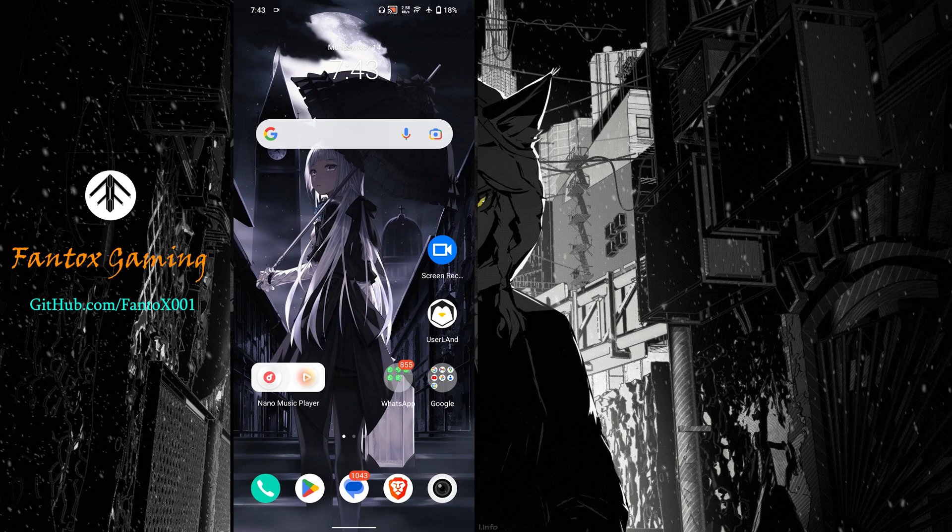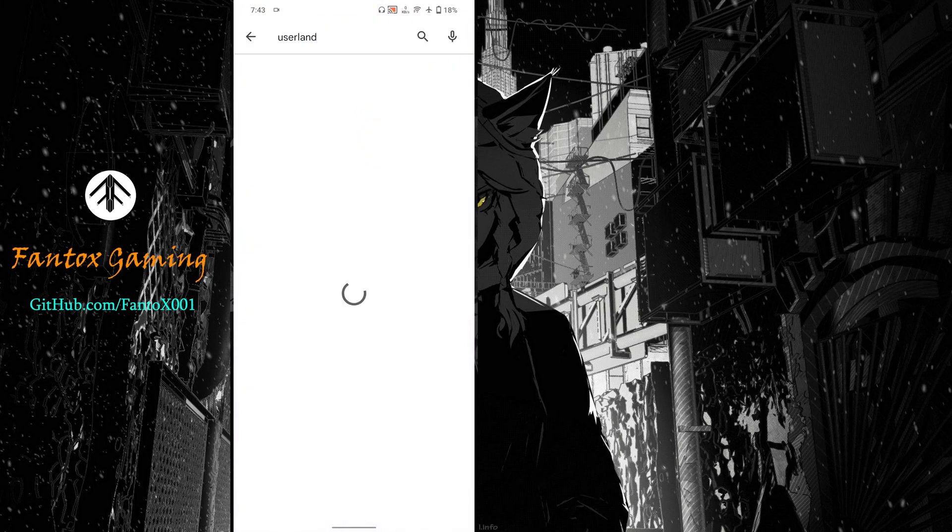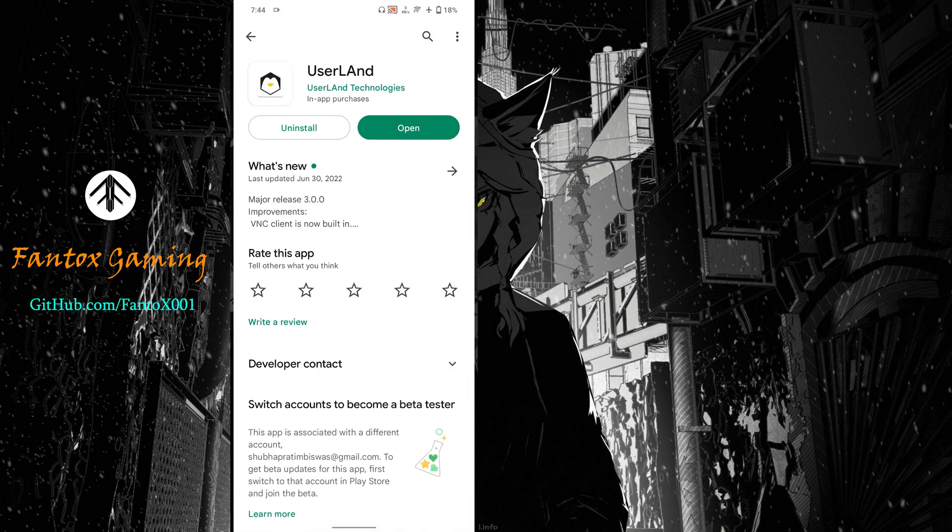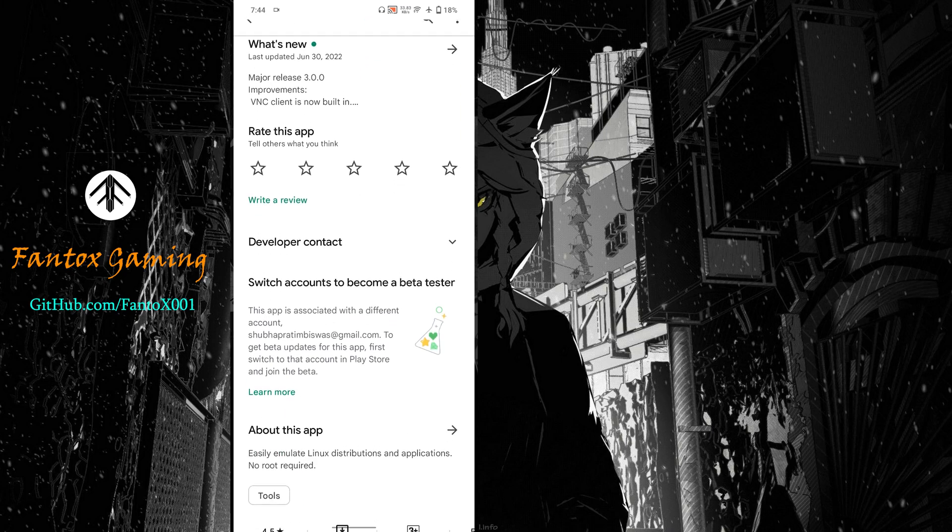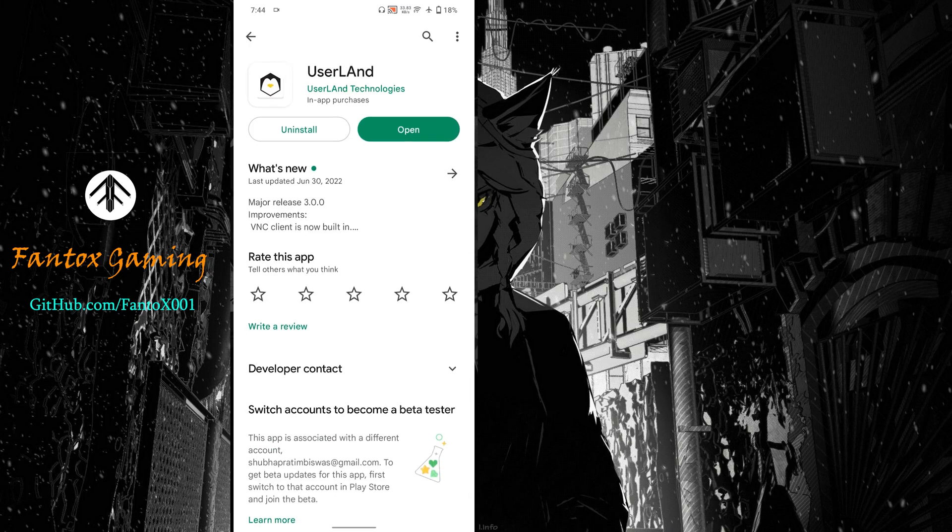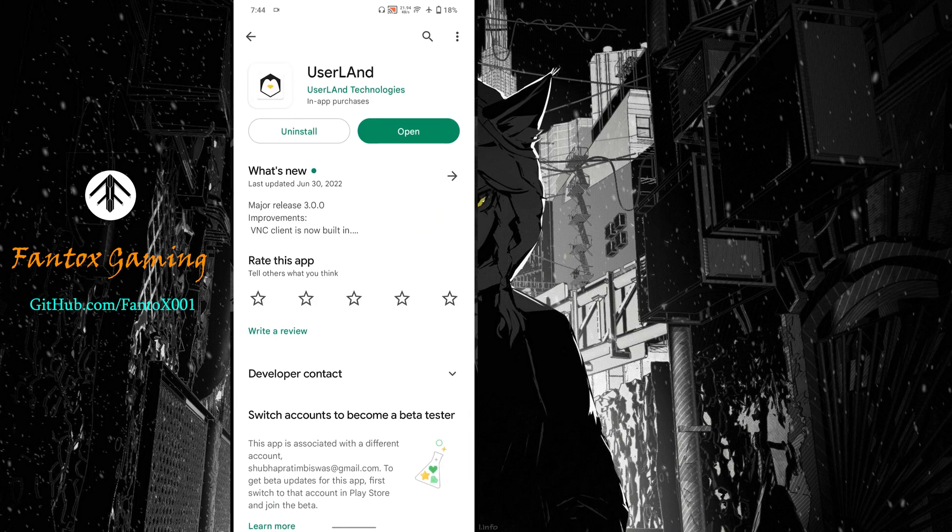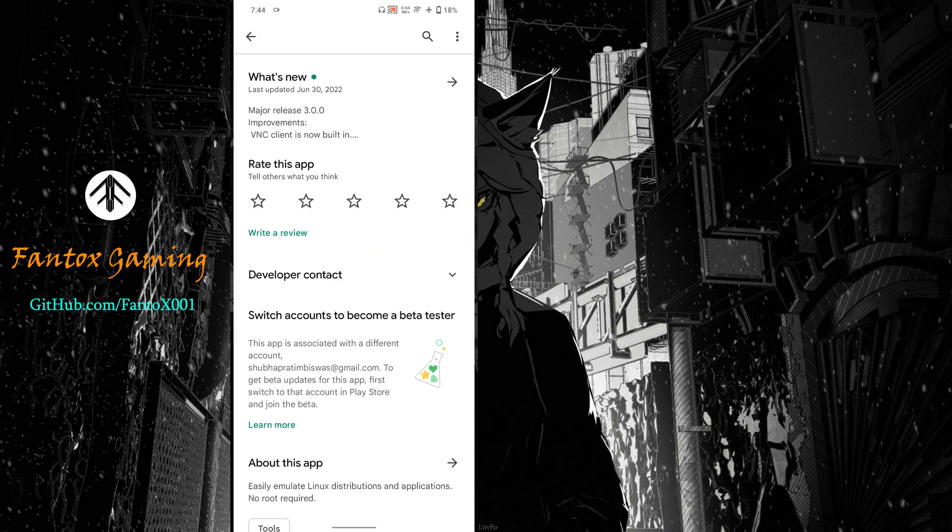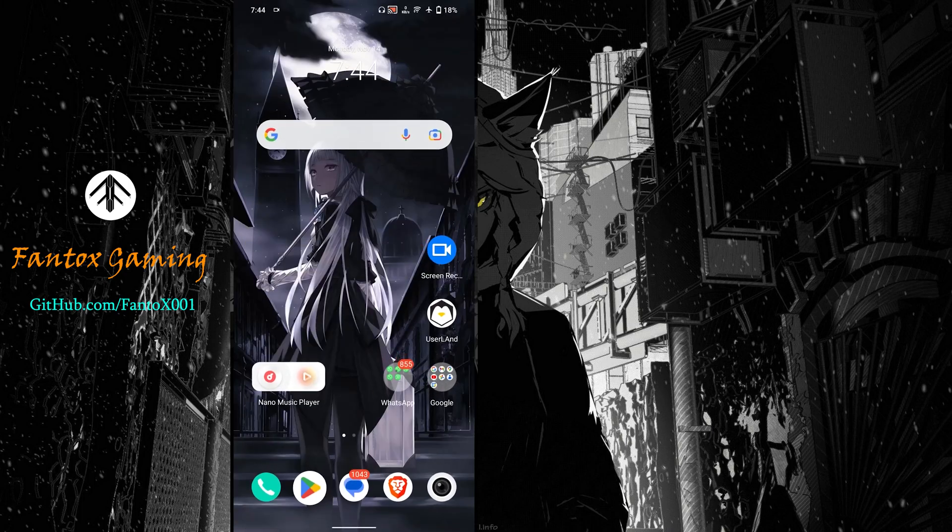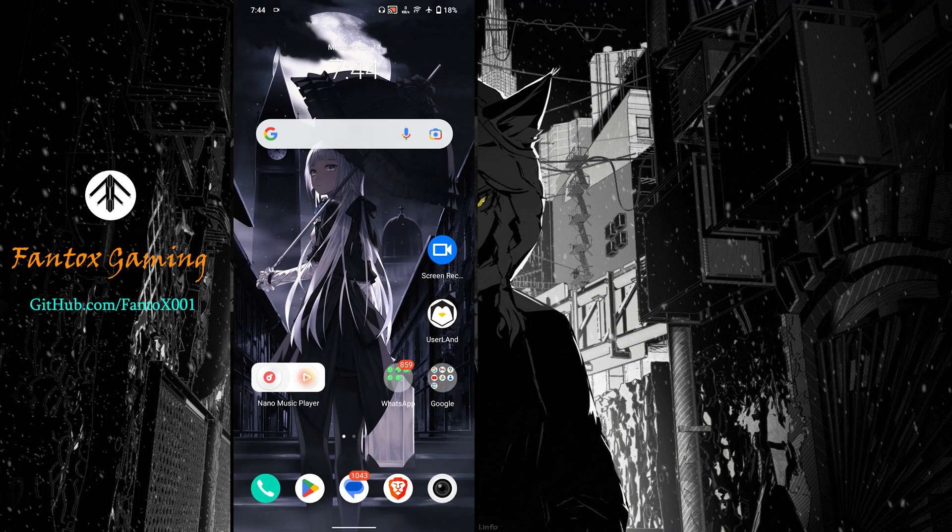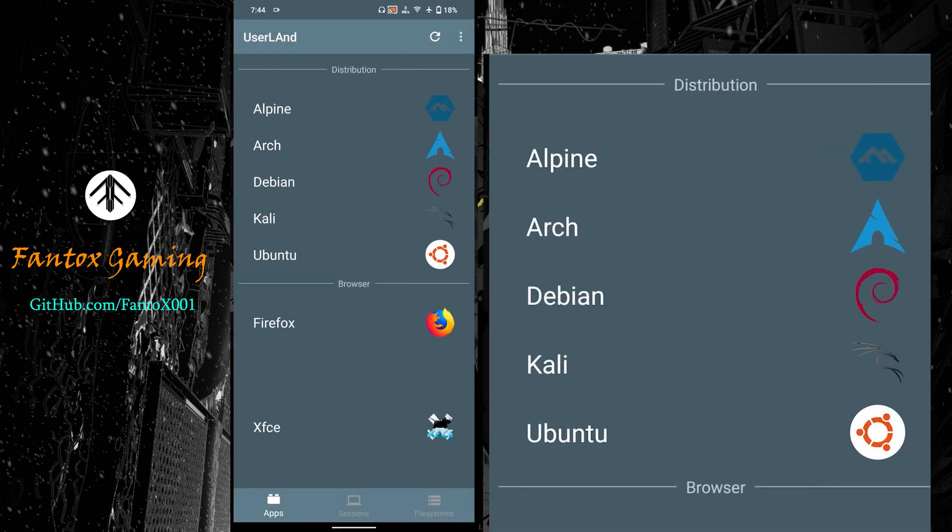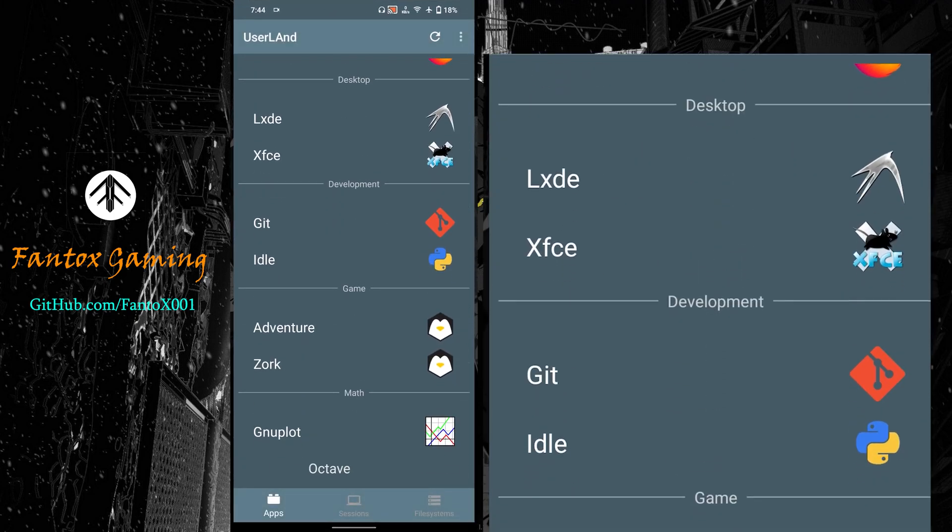First, go to Google Play Store and install an app named UserLand. It's a newly released application with only 500k downloads. Just install it. I have already pre-installed it but cleared the data so I can show you from the beginning.